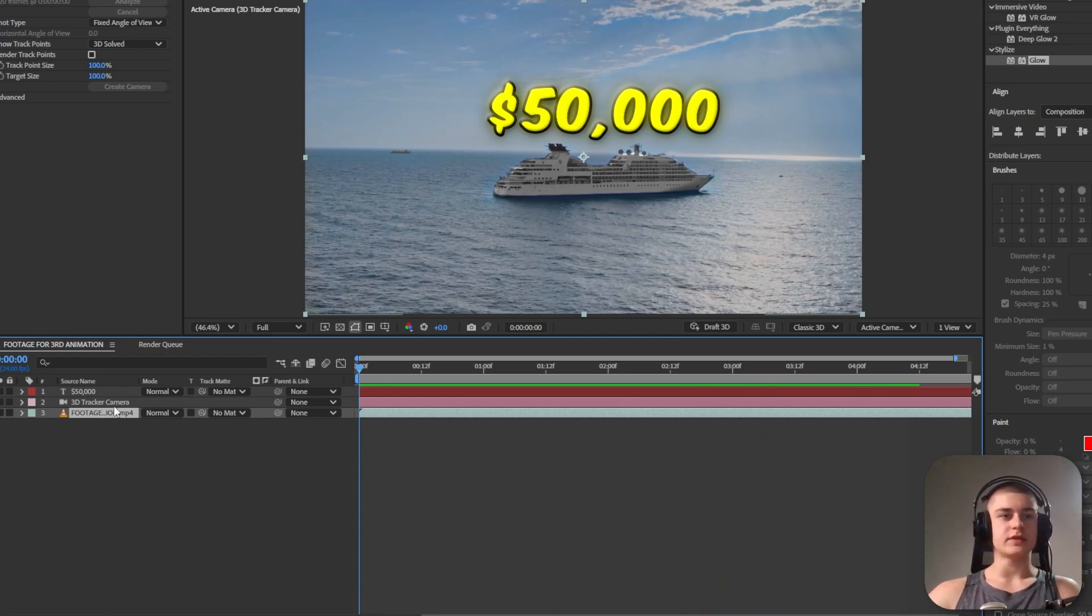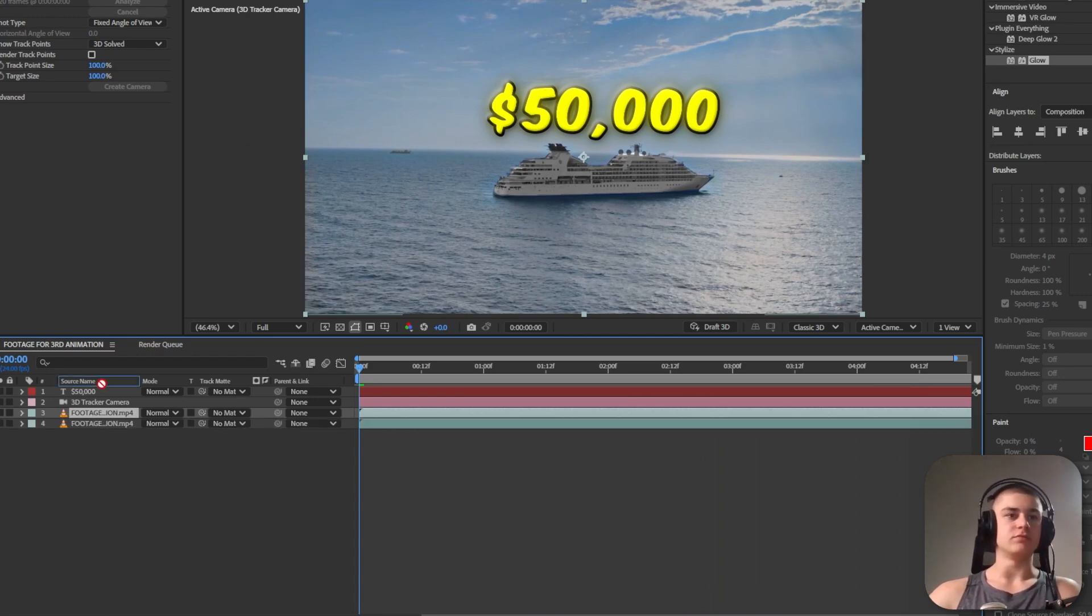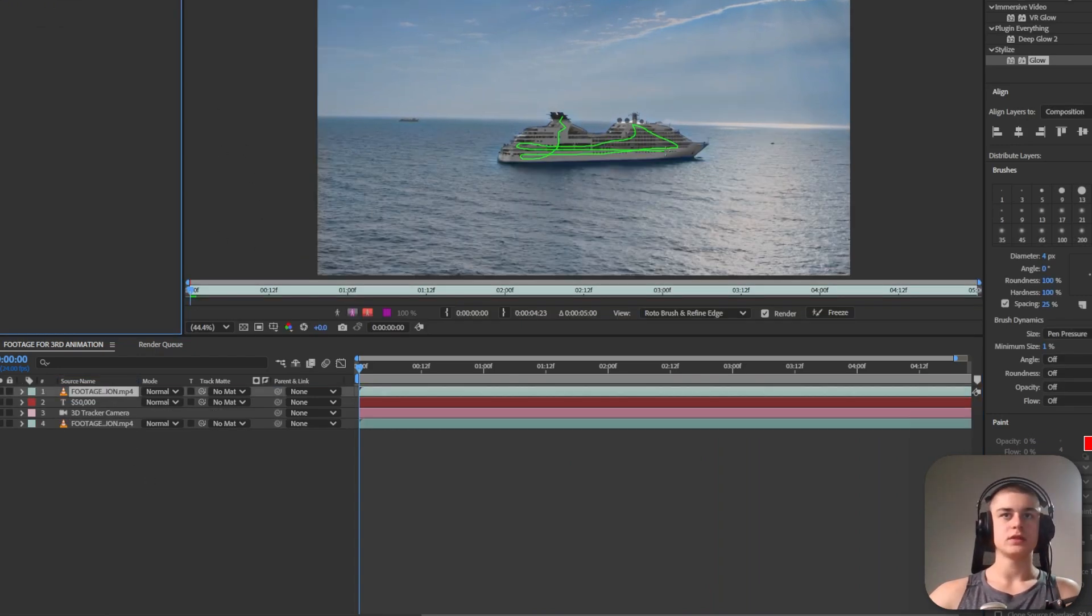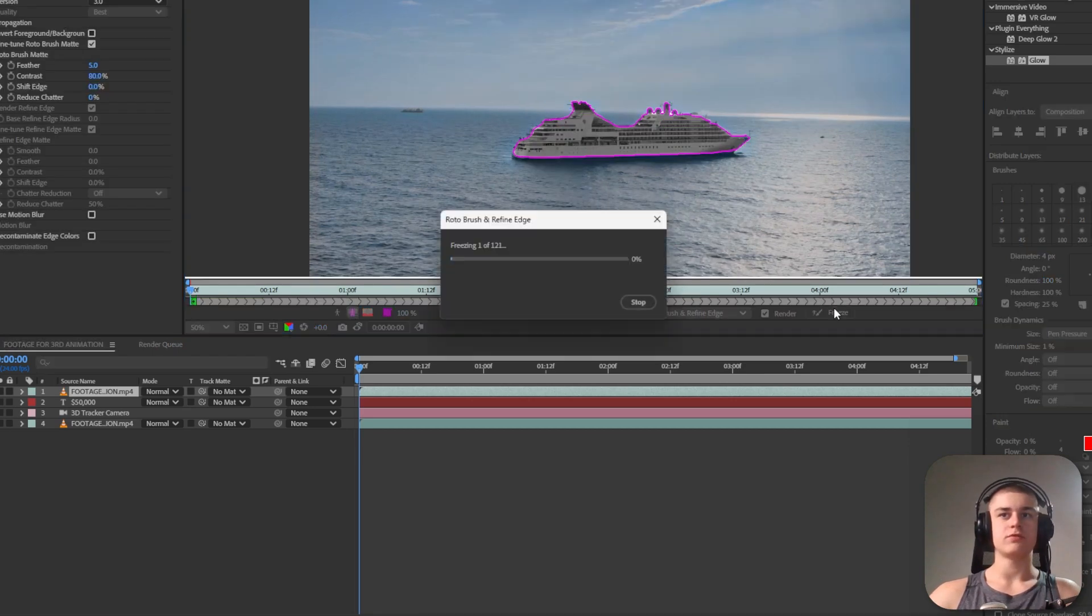Let's duplicate the footage with the boat. Let's put it at the top. Let's rotoscope the ship. Hit freeze so that the mask can complete.